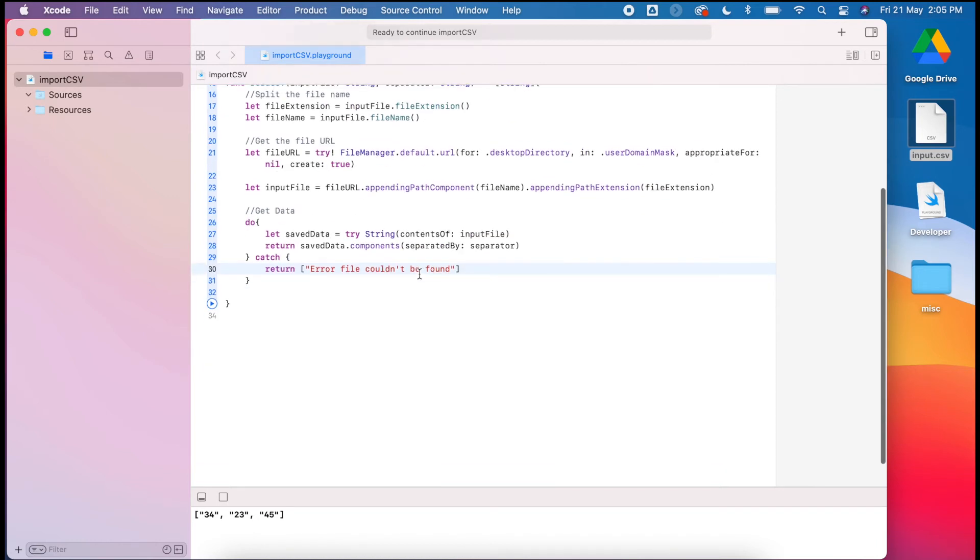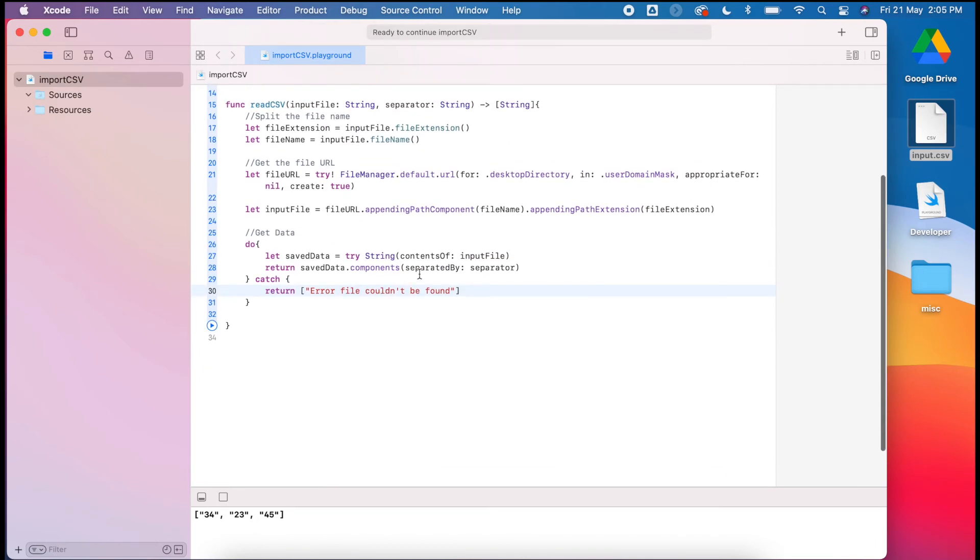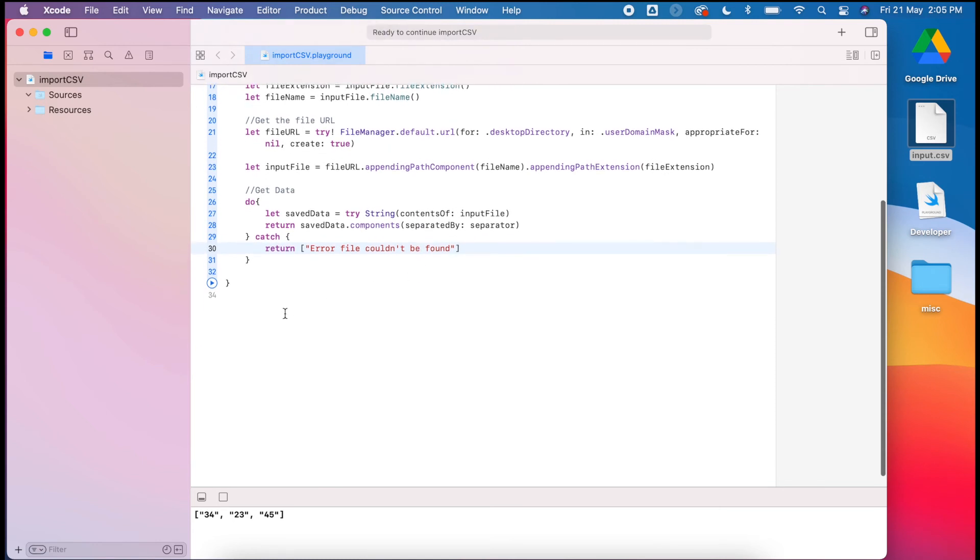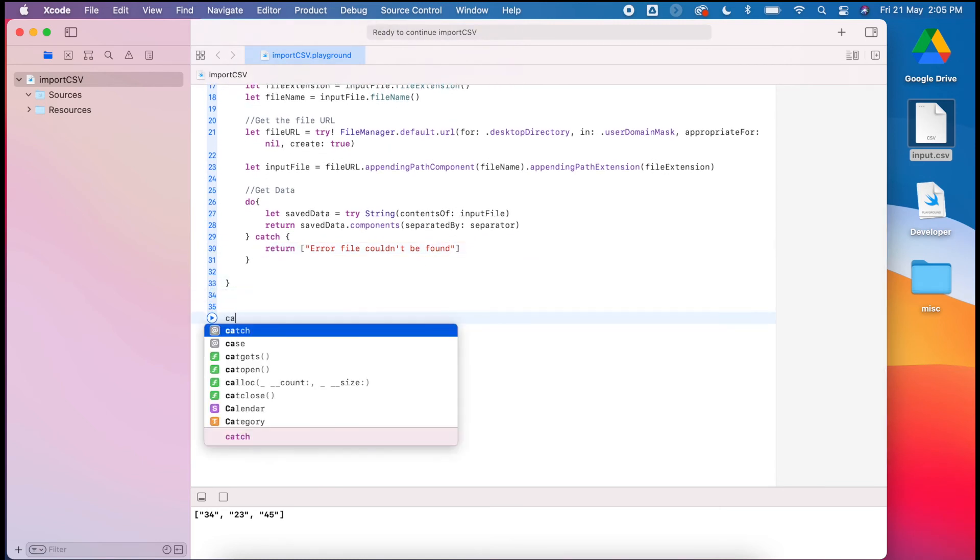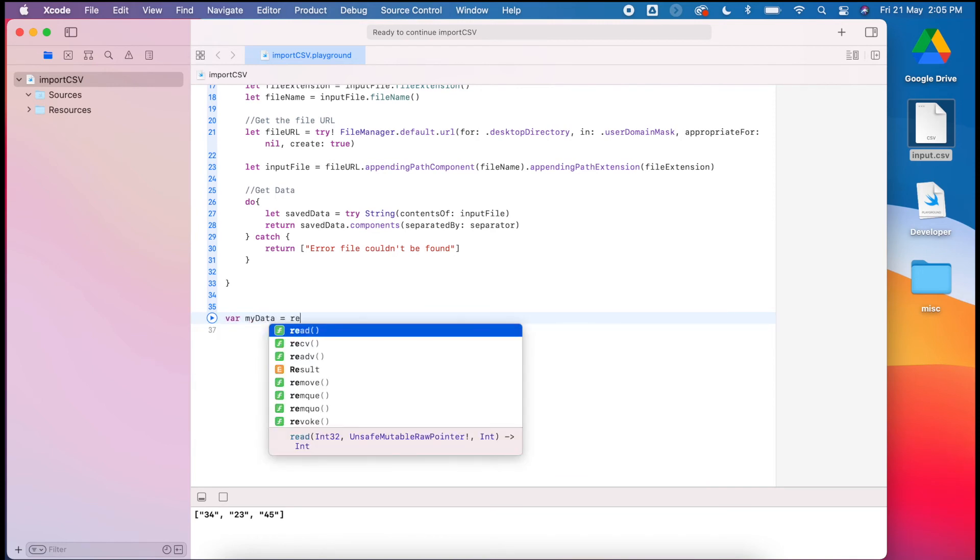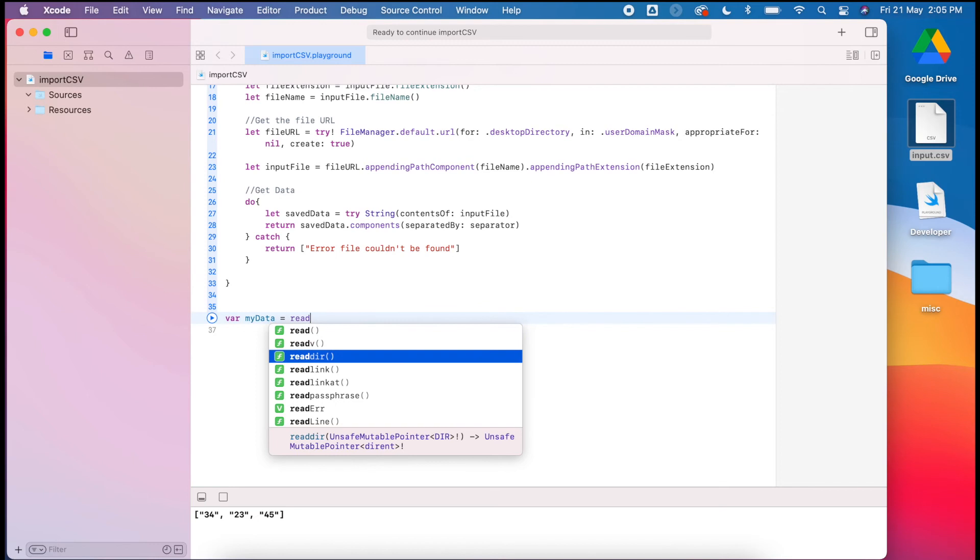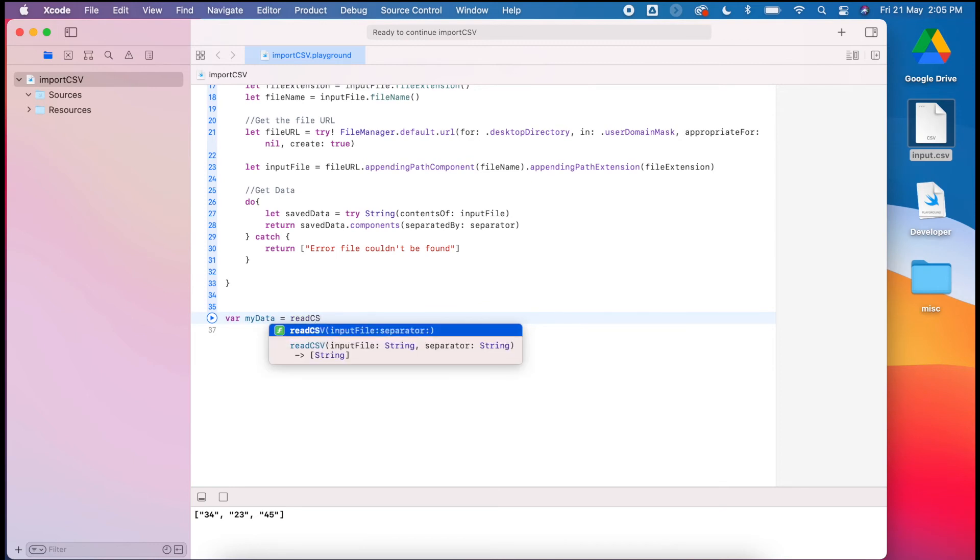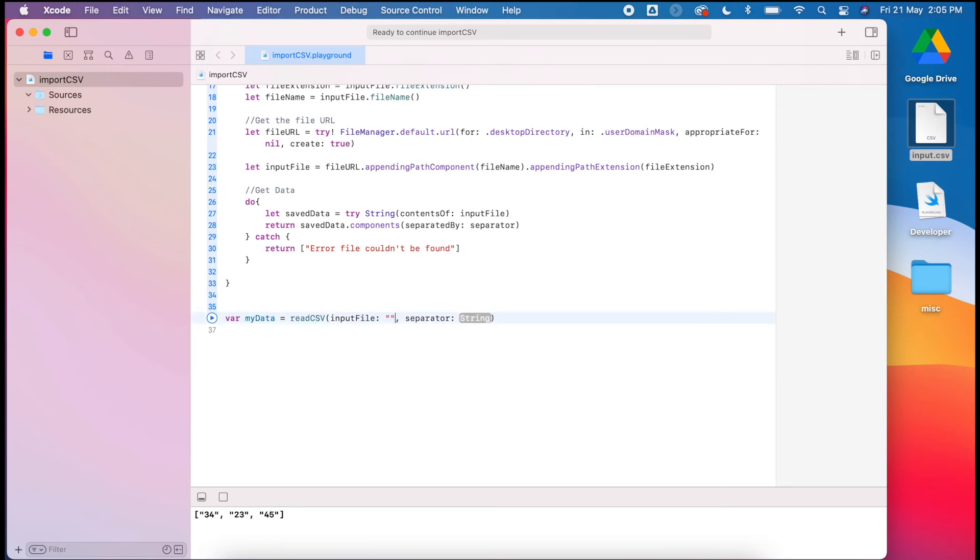So then we have our function ready to go. We can start to use it. Let's give that a go. I'm going to create my variable called myData. It's going to use my function readCSV. I need an input file. My input file is on my desktop here.